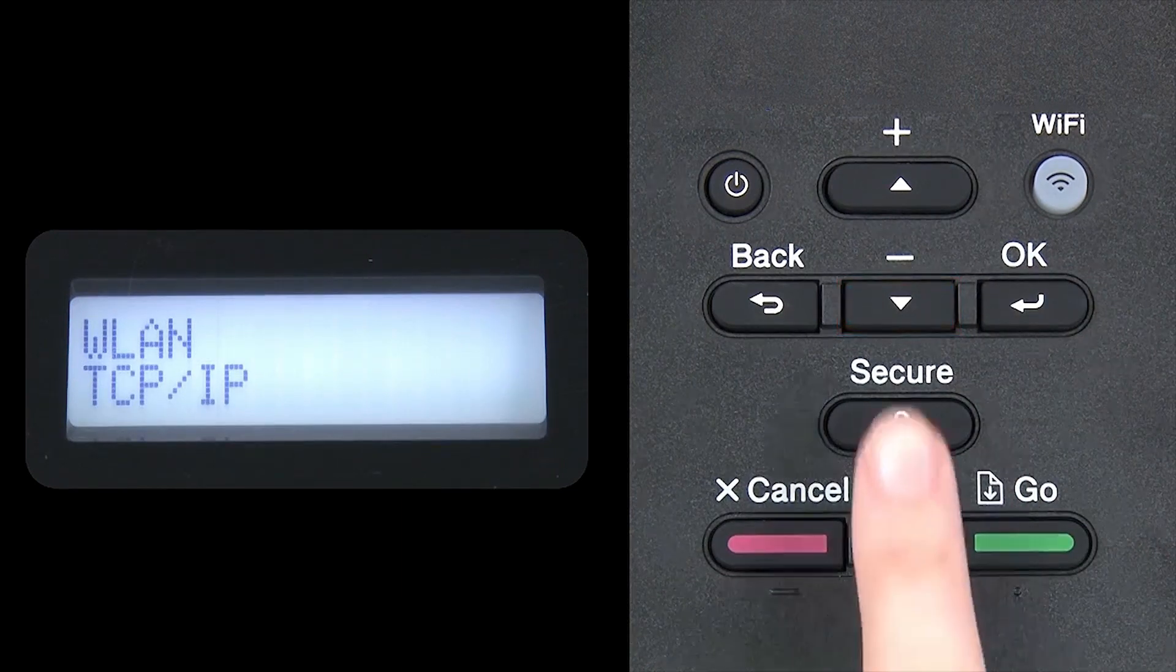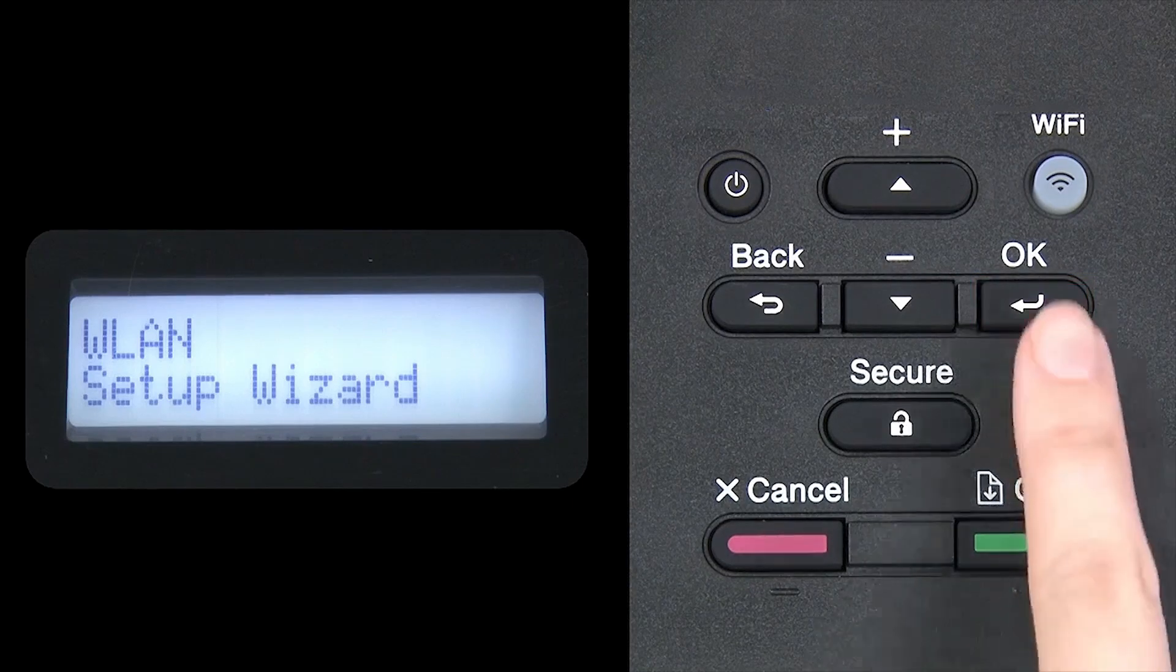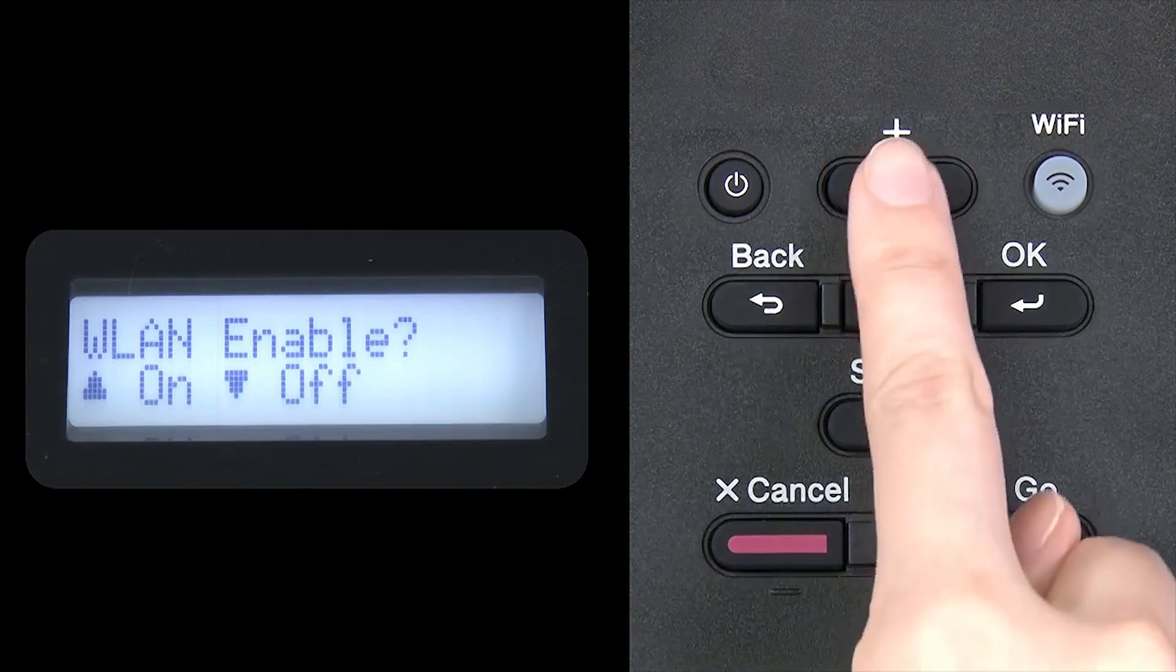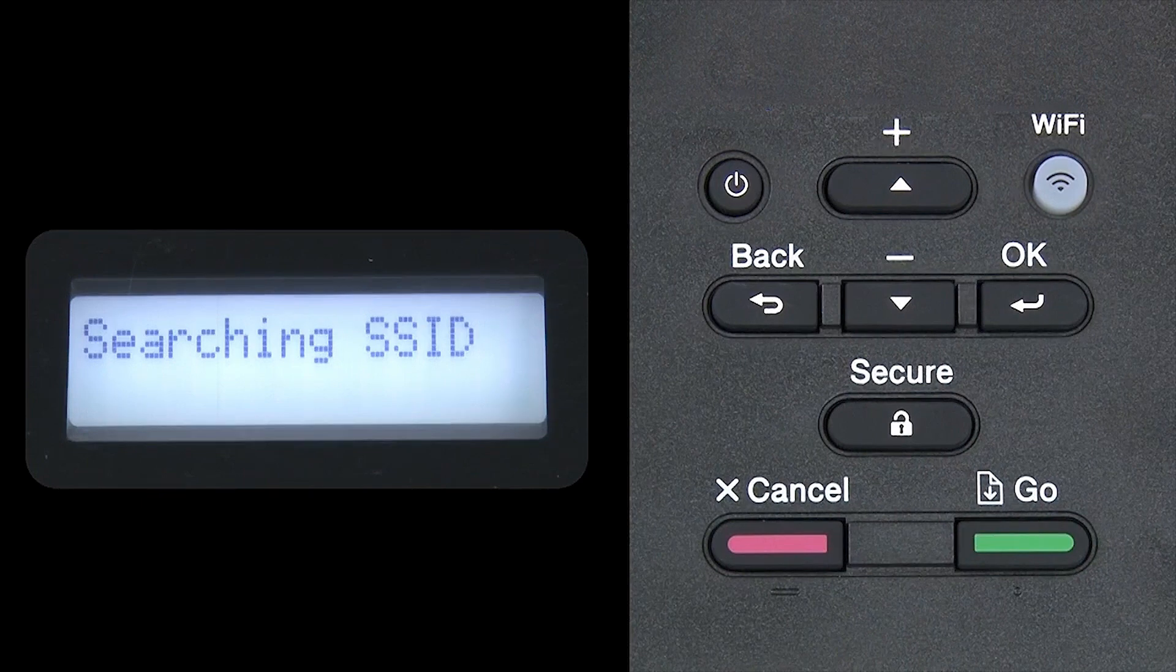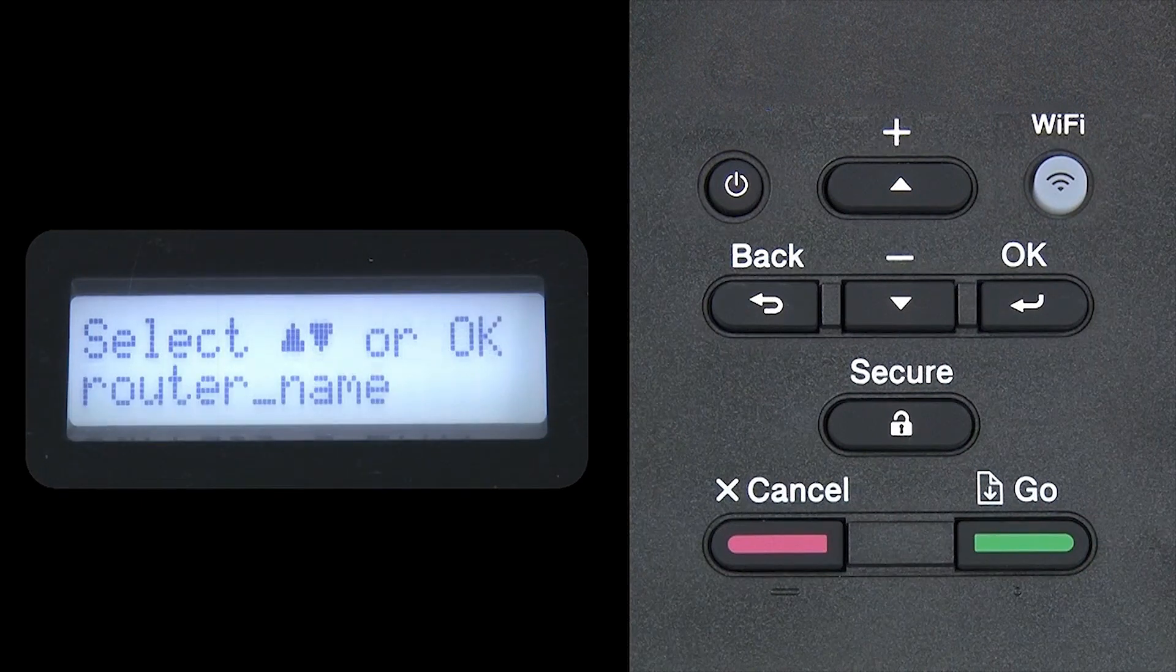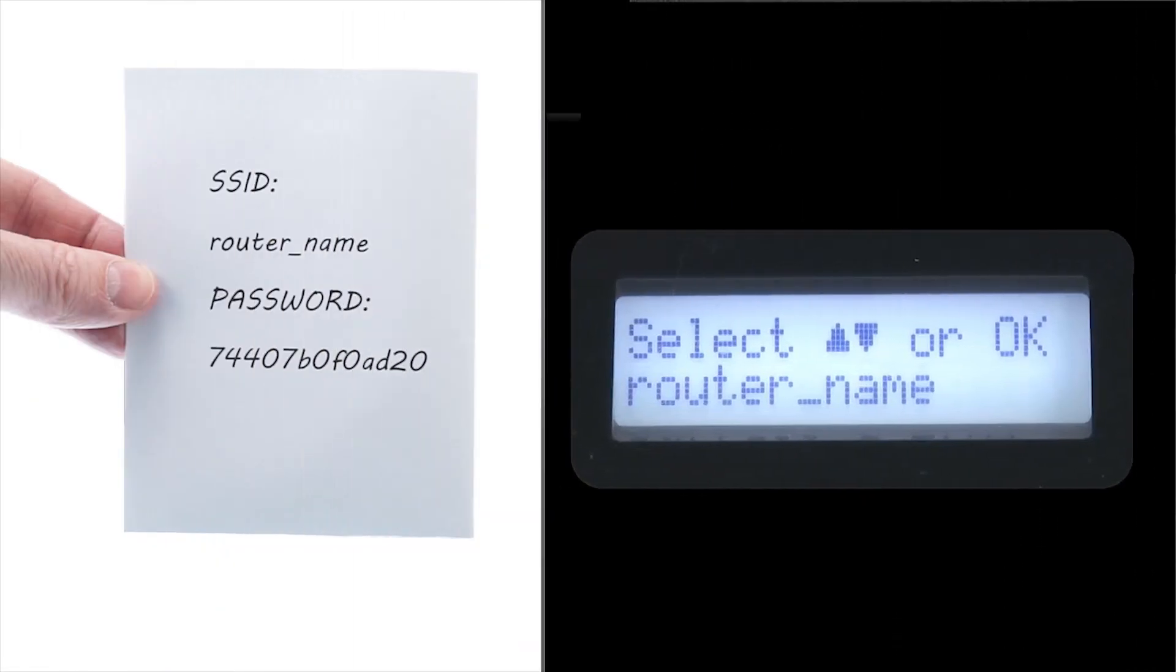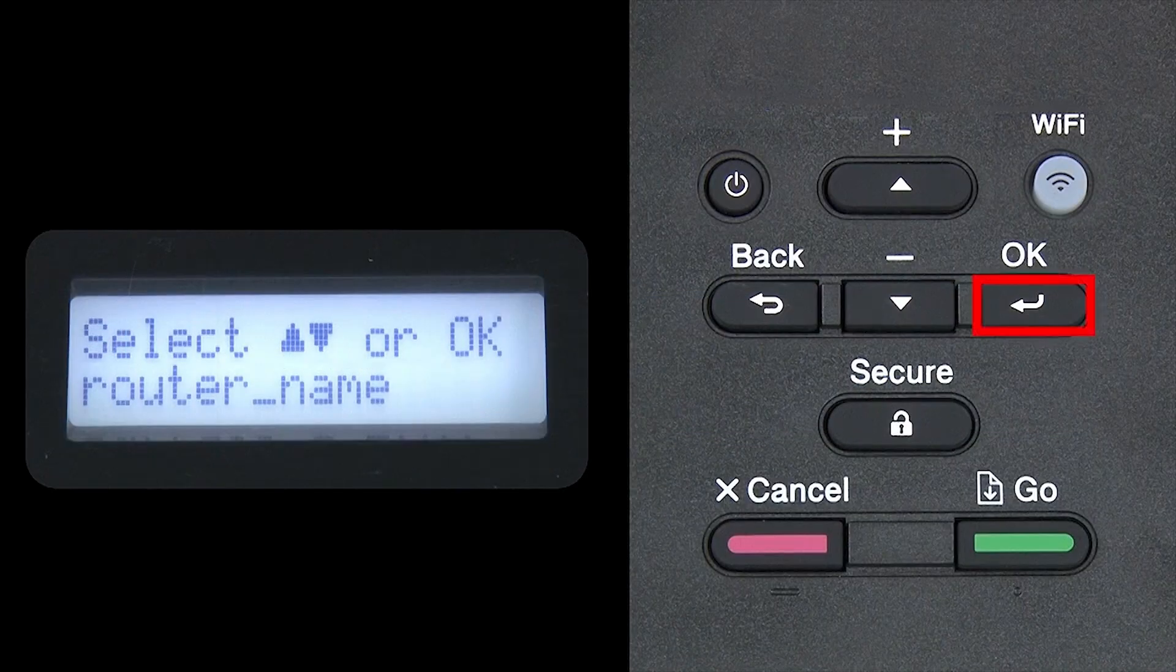Arrow down until Setup Wizard appears and then press OK. When WLAN Enable appears on the LCD window, press the up arrow to search for available networks. Please note that if your network is set to hide the network name, you'll have to manually add your network name. Use the up and down arrows to select your SSID or network name and press OK.